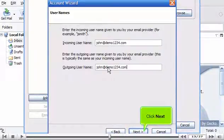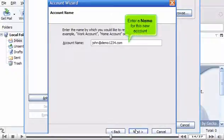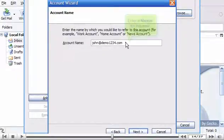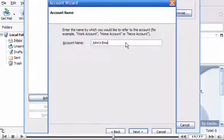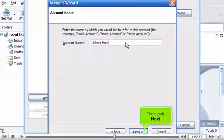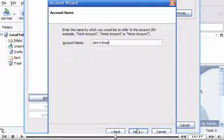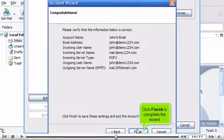Click Next. Enter a name for this new account. Then click Next. Click Finish to complete the wizard.